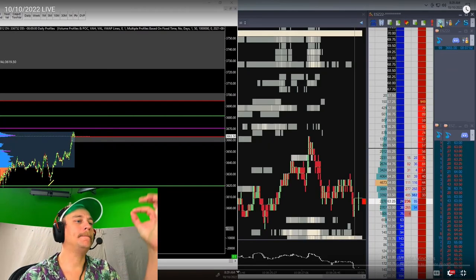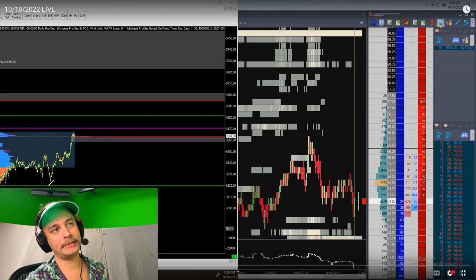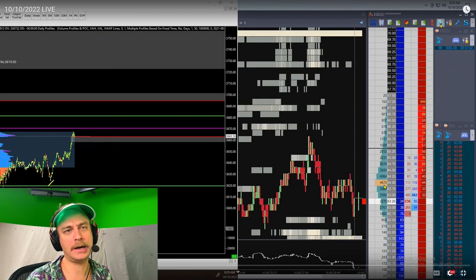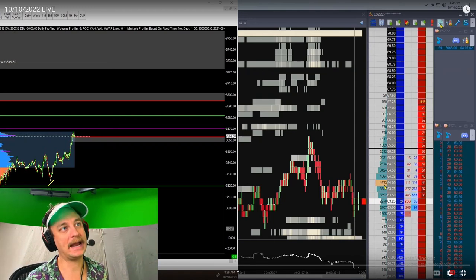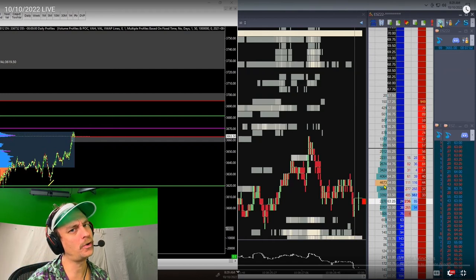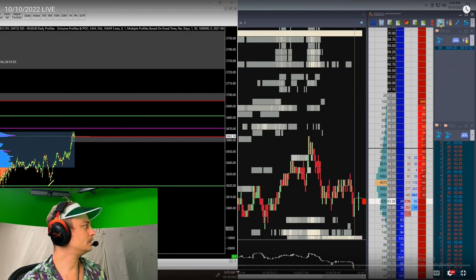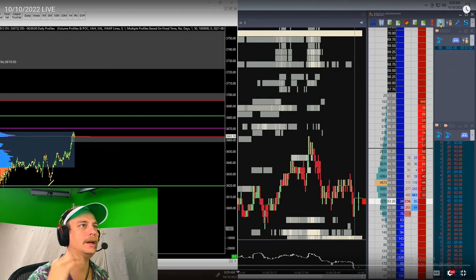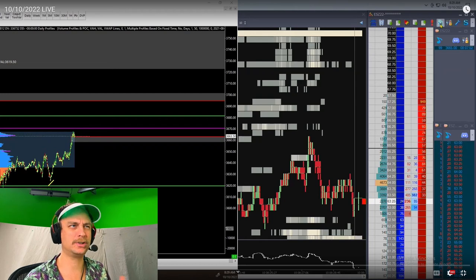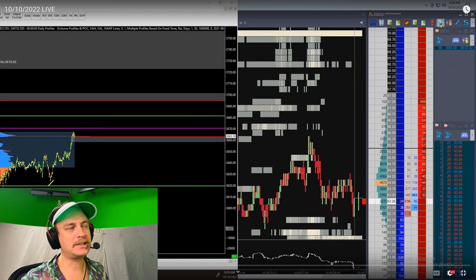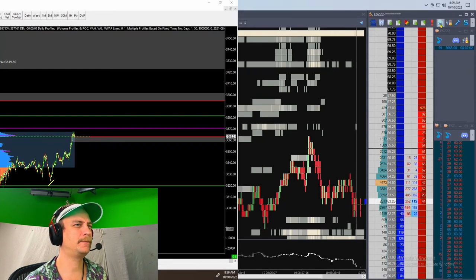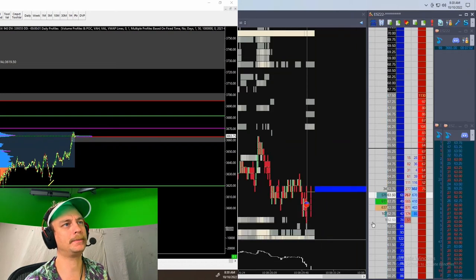This is right before the open. I'm going to manually reset the volume profile on the depth of market — that's just something I do, I like to do it by hand. The plan is mostly scalping for the session because we're in a questionable area. I am a bit more short biased based off higher time frame analysis, but we're going to be scalping until there's some giant contextual shift.